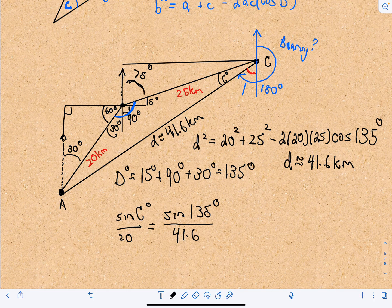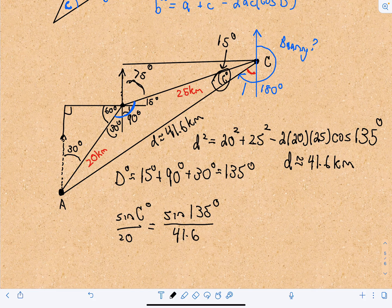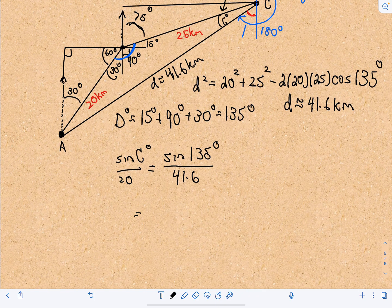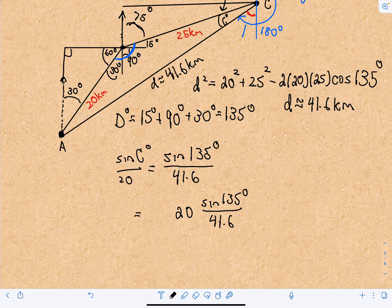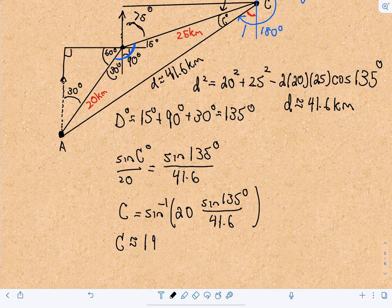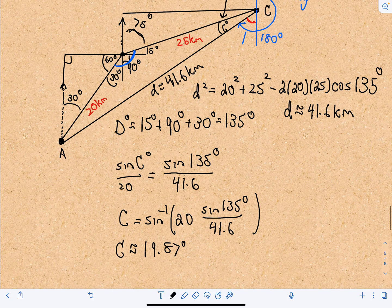Since all angles inside a triangle add up to 180 degrees, this angle is going to be 15 degrees. So the plan is: take that 15 degrees, figure out angle C, and subtract both from 90 degrees to get the missing red angle. Multiplying both sides by 20 and taking the inverse sine, I get C to be roughly equal to 19.87 degrees.